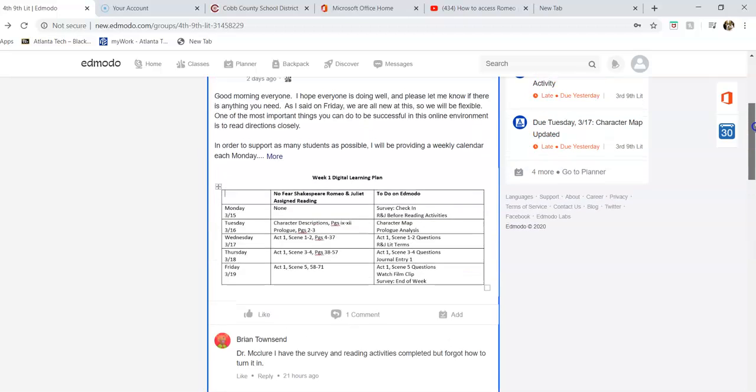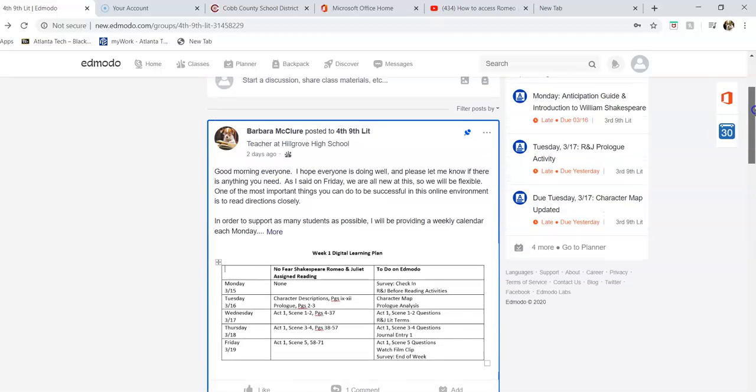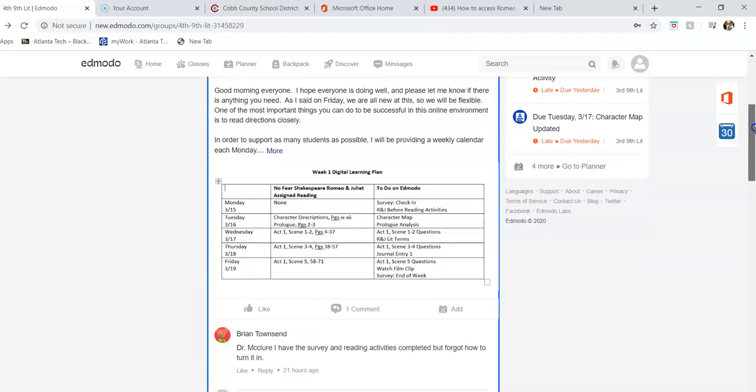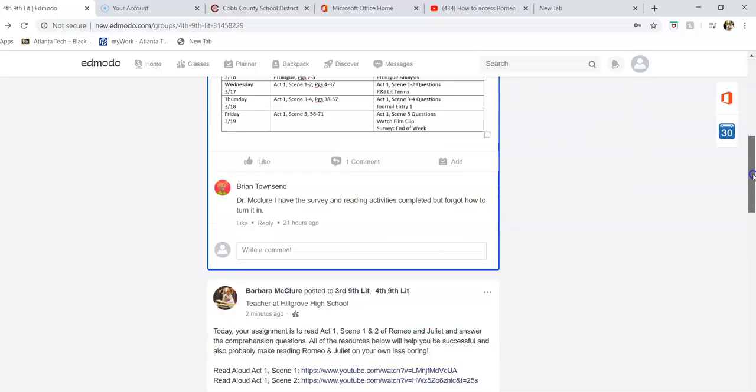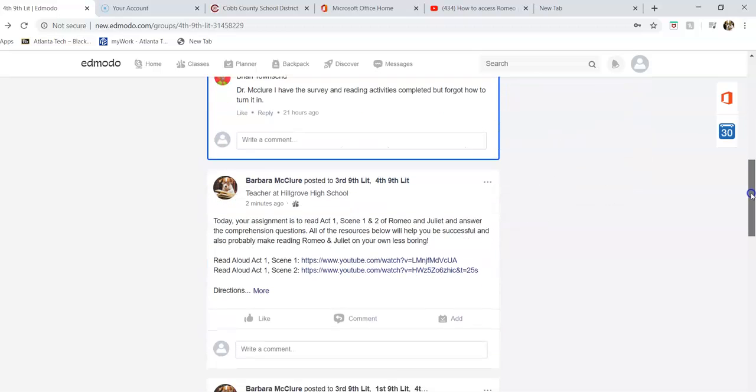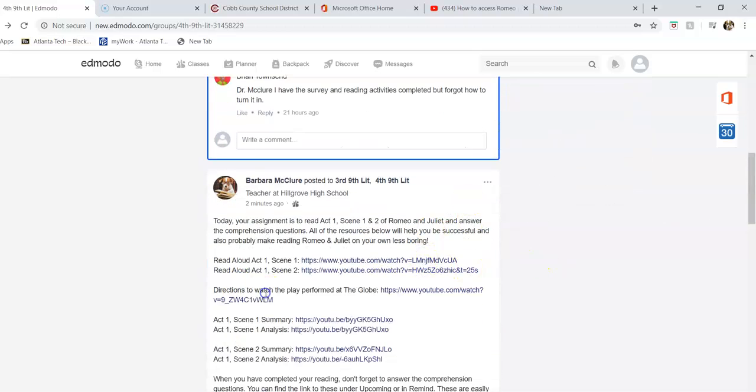You can see this post is pinned to the top, so you should always see it for the rest of the week because it tells you what you're going to do. If you scroll down past that, you can see all of the things I have for you for Act 1, Scene 1 and 2, which is what you're reading today.